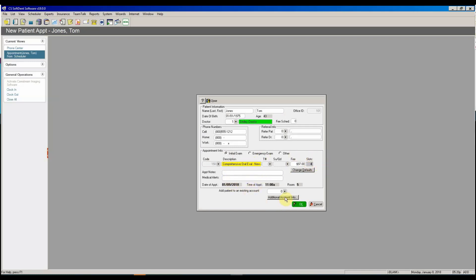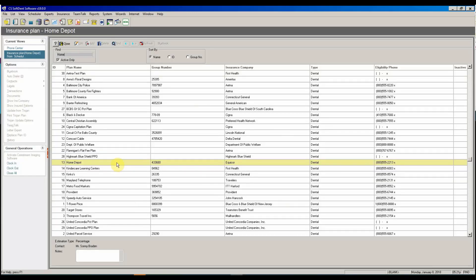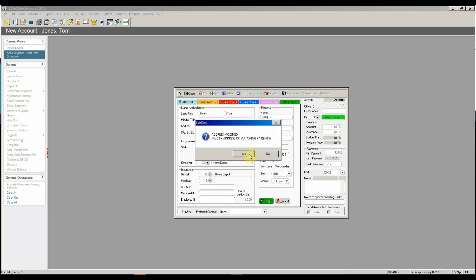I'm going to go ahead and click the additional account info so I can set up the account and put in the insurance. I'm going to add an insurance policy. I'm going to say that they work at the Home Depot. I'm going to select that. I'm going to go ahead and put in their gender. We'll need that for the filing of the insurance claims. Then I'm going to go ahead and click OK.